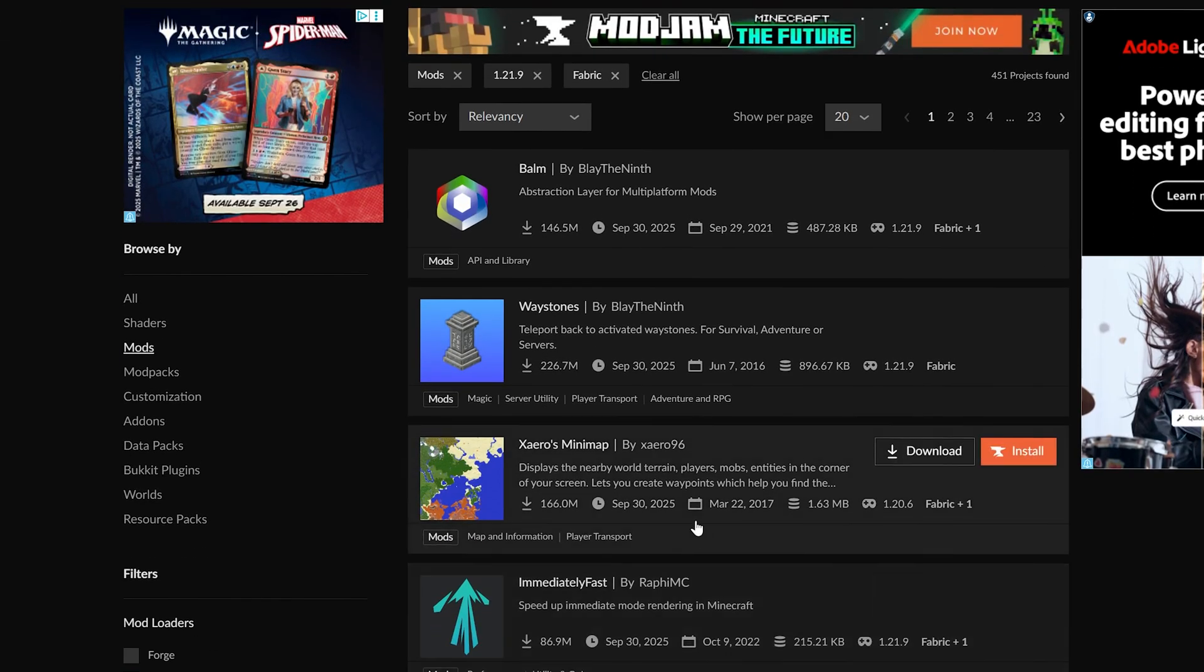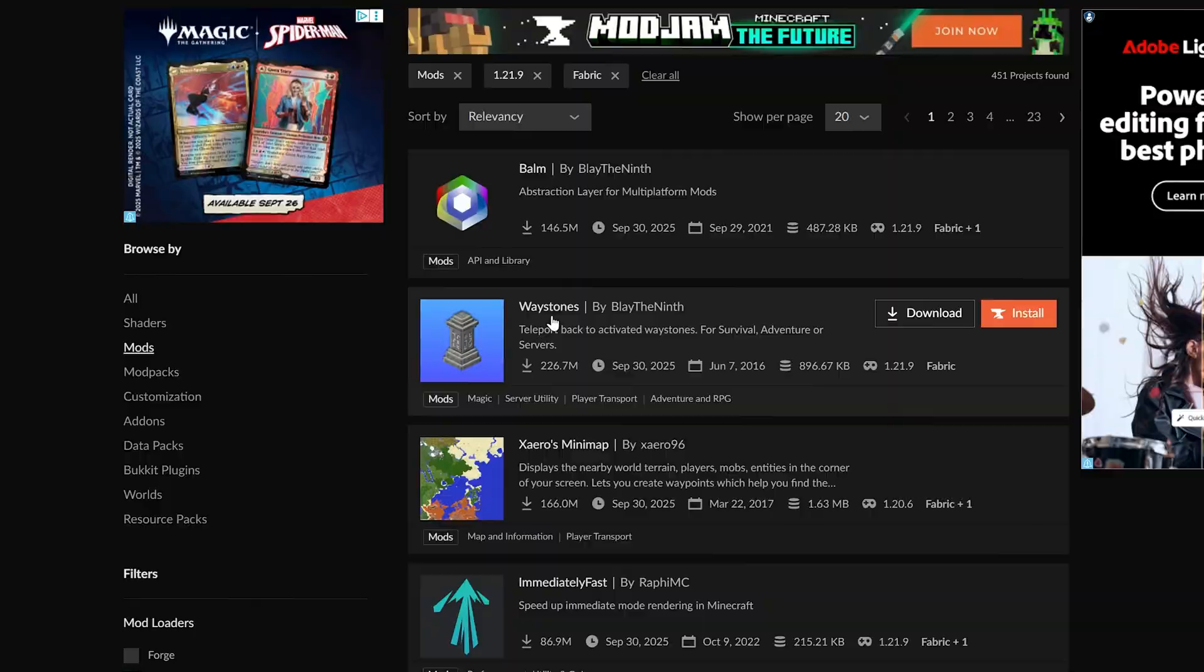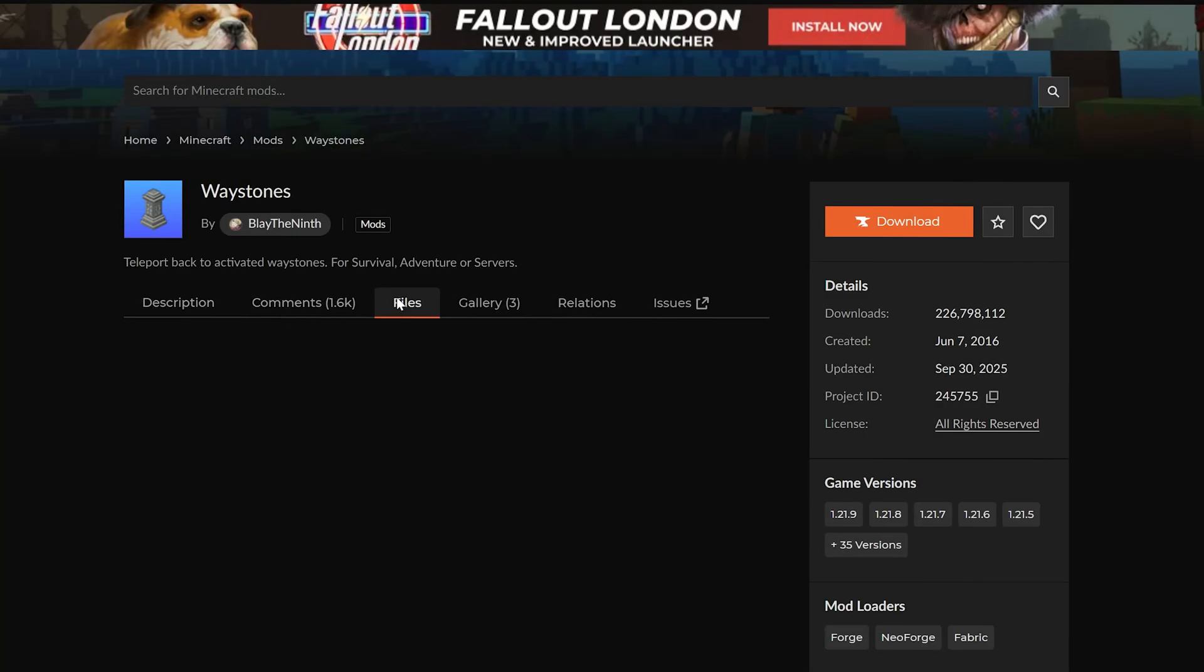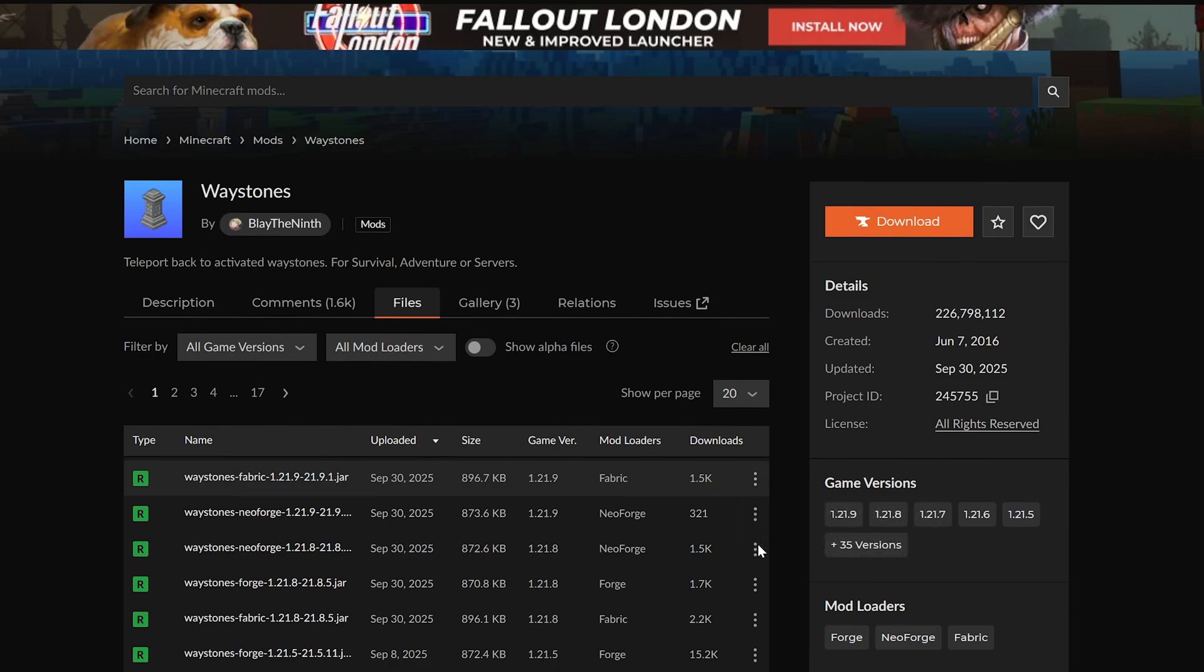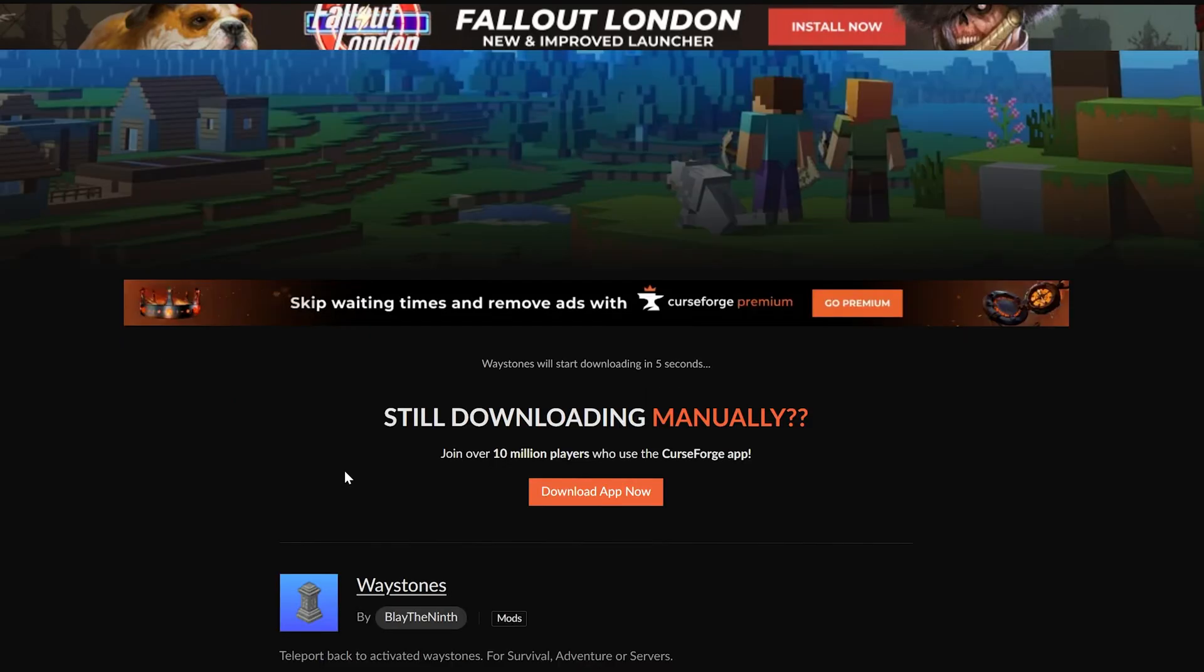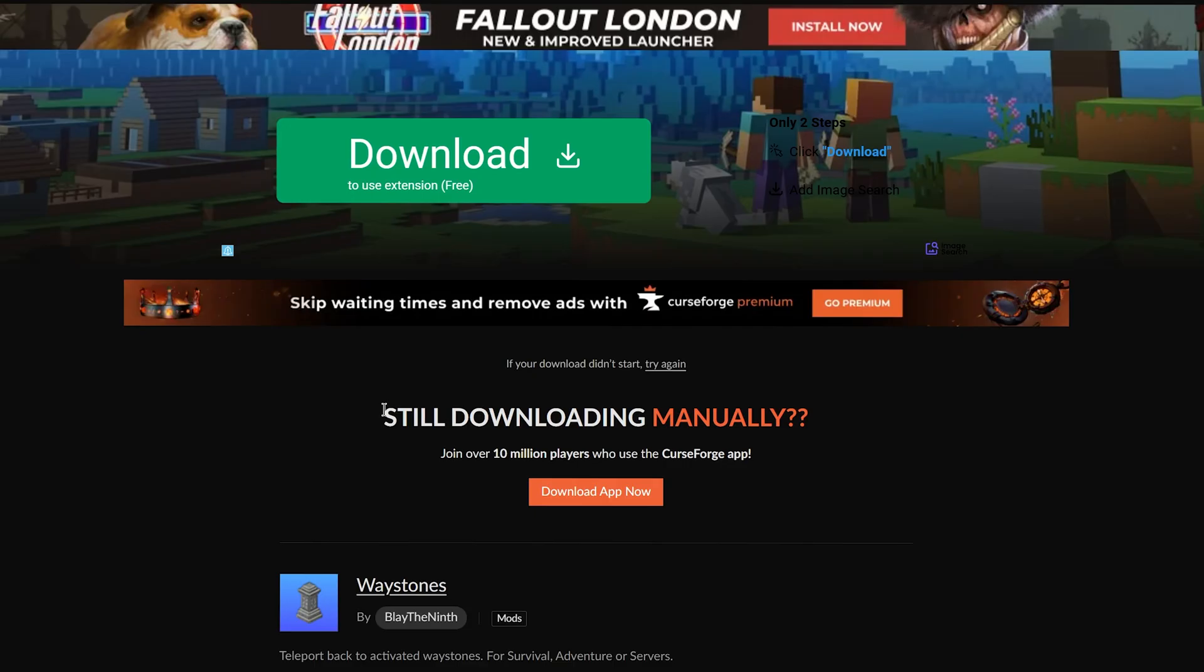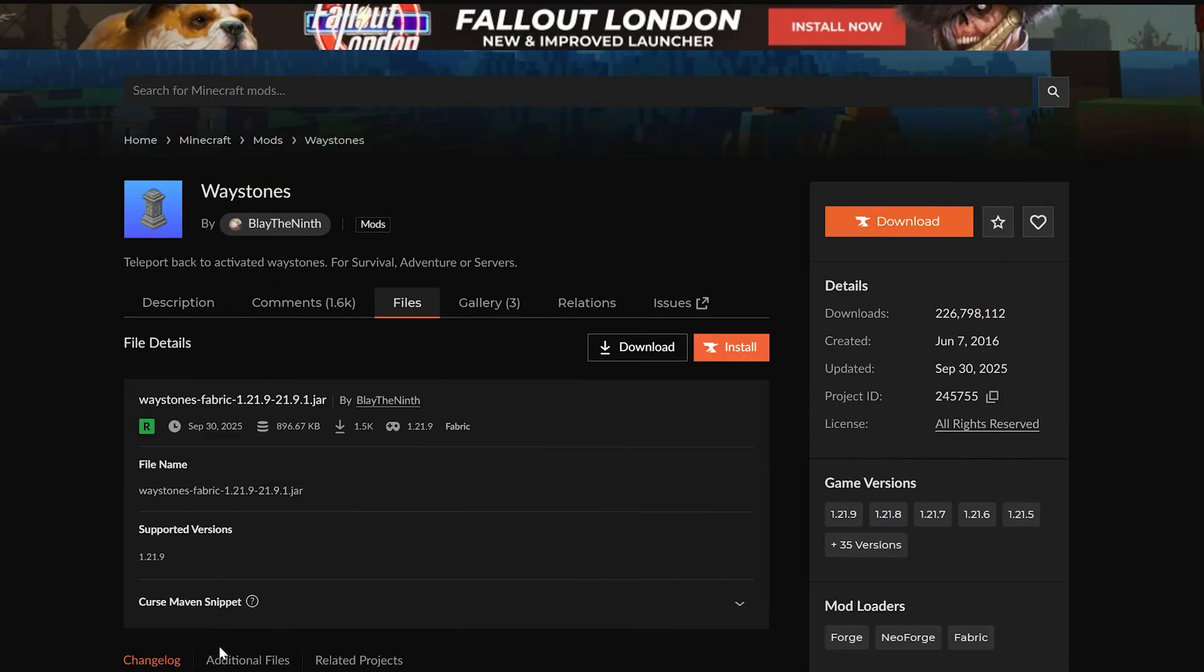Not a ton of mods are out right now, the version just came out. So we're going to grab Waystones, and I like getting Waystones because if we go to files here, we can download this 1.21.9 Fabric version. But that's not all we need.